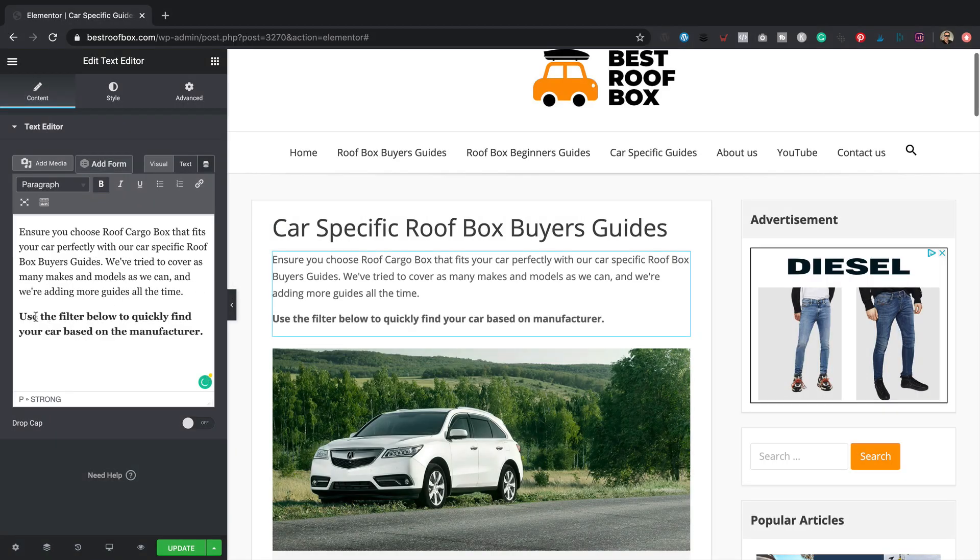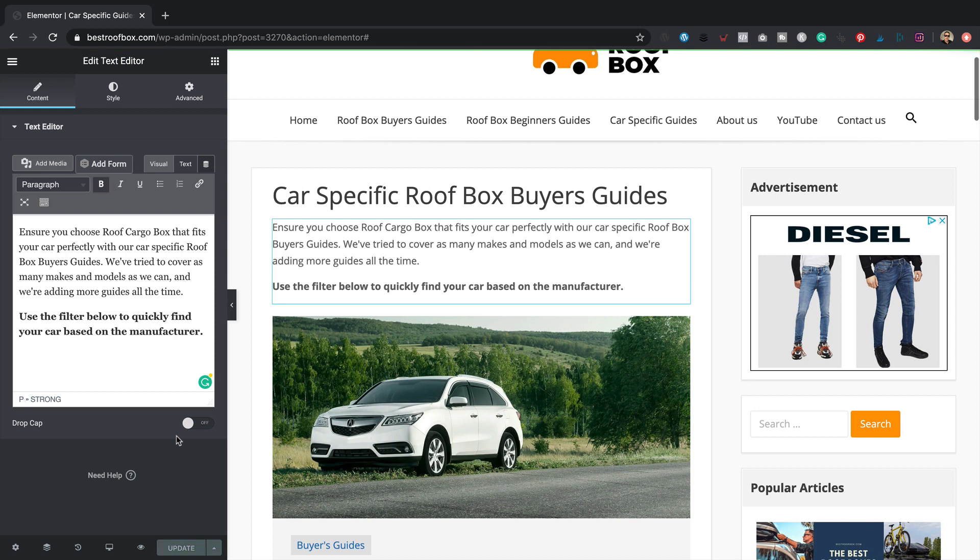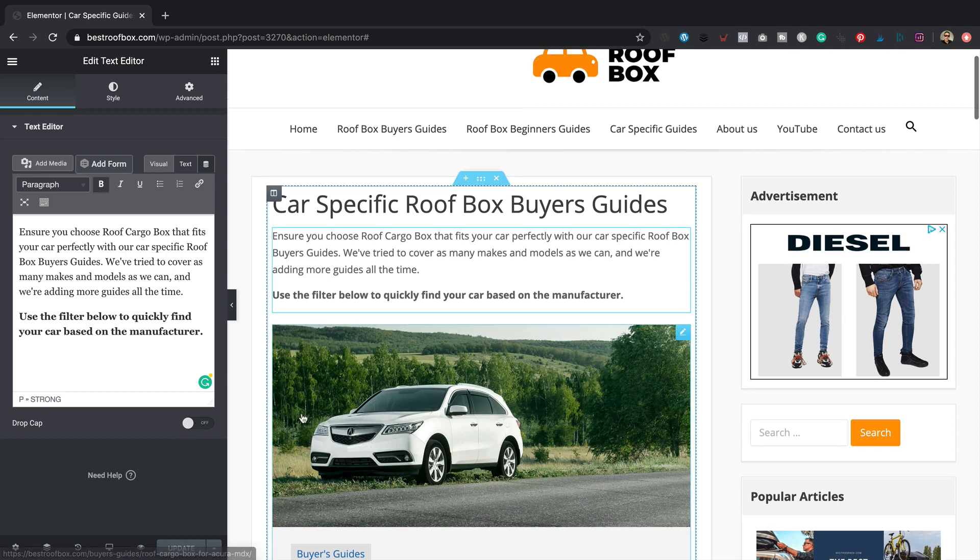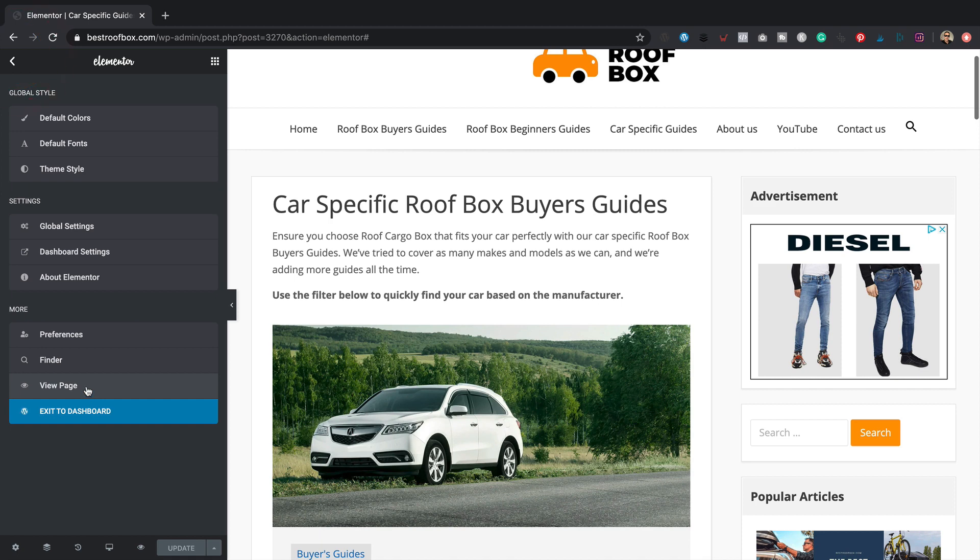And I've also added this line here that says use the filter below to quickly find your car based on the manufacturer. Perfect. I'm just going to click update, because there's one step I need to do now before I can add this filter, and that is I need to tag up the posts so that we've got something to filter by. That makes sense. In this example, it's going to be manufacturers. I'm just going to come out of here and go back to the dashboard.